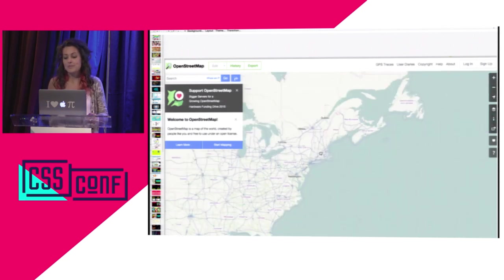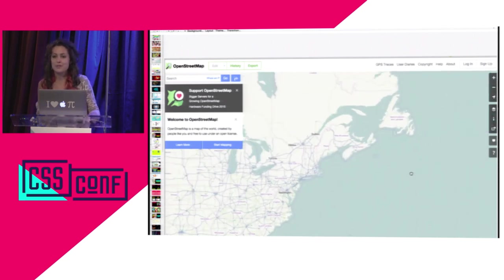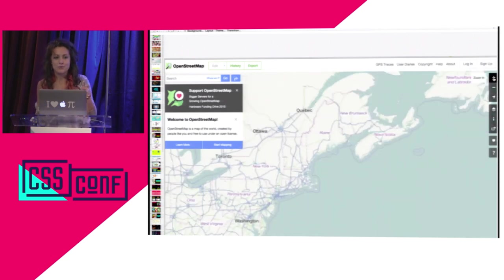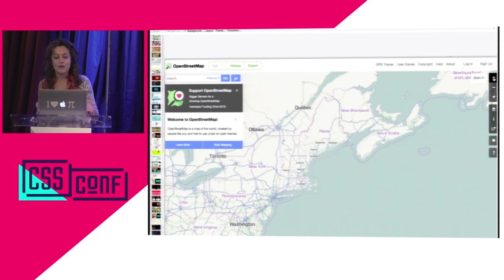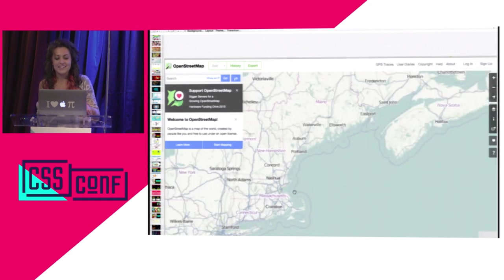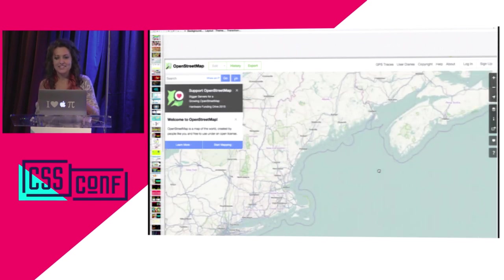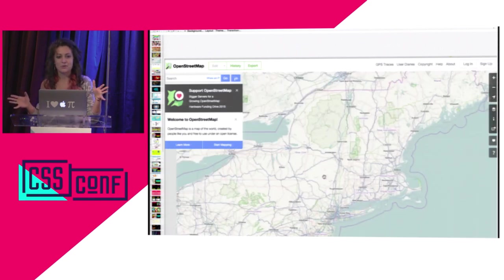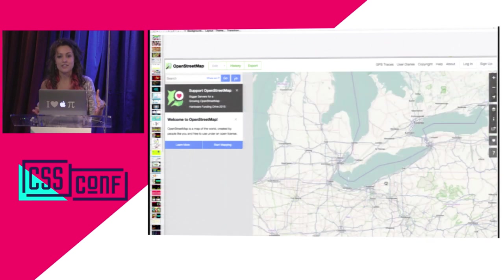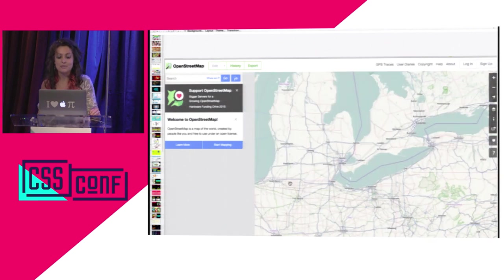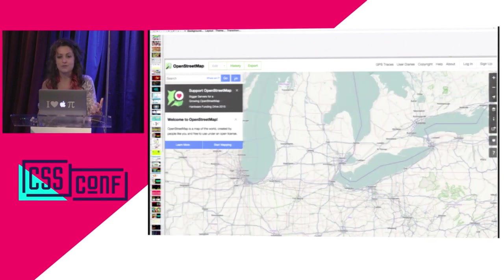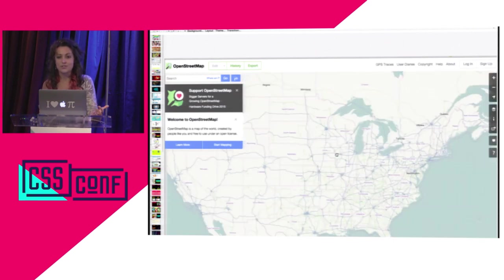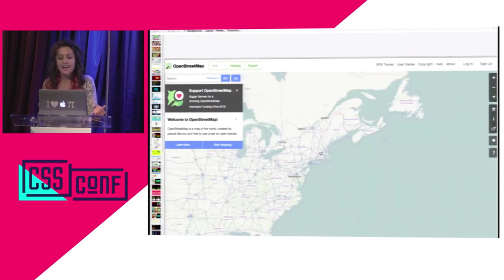So what is a slippy map? Slippy maps are what everybody's familiar with — you can slip around, zoom, and pan. They create kind of the Borgesian map of the world; you can explore the entire world in a slippy map, which transforms our approach to the 2D projection in this sort of way.